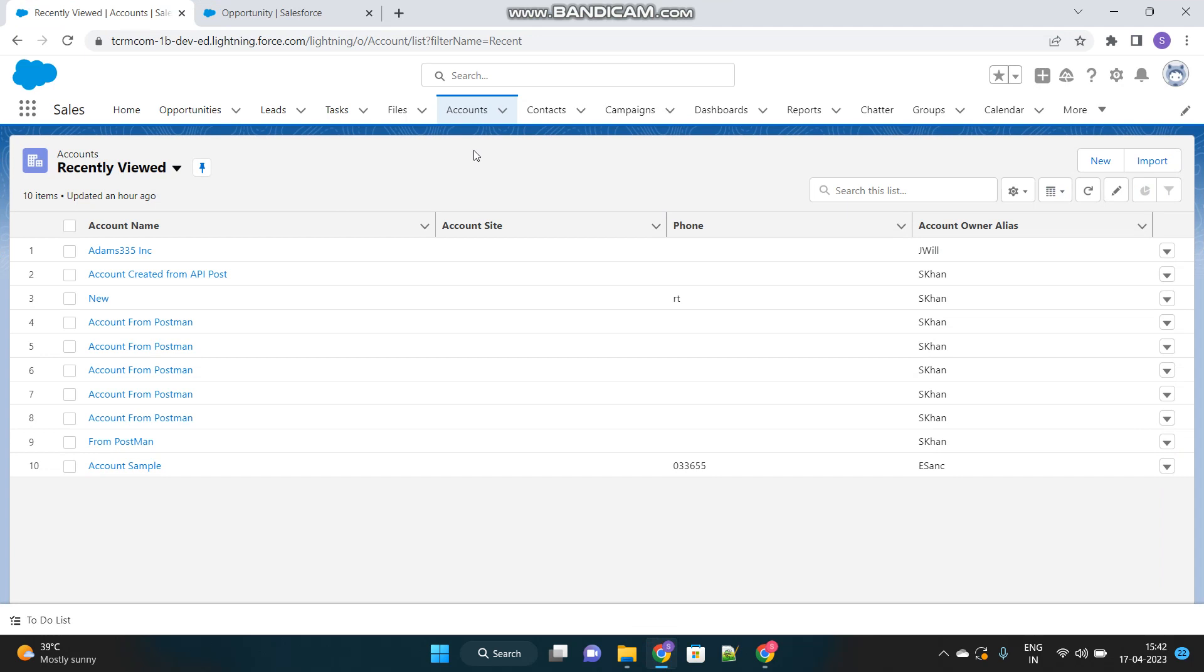So for today, I have come up with a scenario like whenever an account is created, as soon as it is saved, a related contact should also be created automatically. So this will be the scenario given to you. Now you decide, how will you achieve? The first thing that will come up is, I will have to write a trigger, because it is a triggering context event.